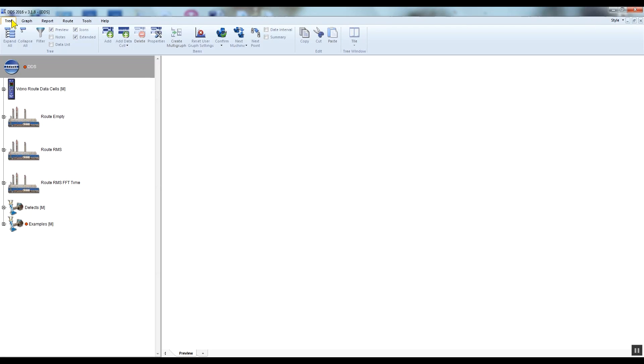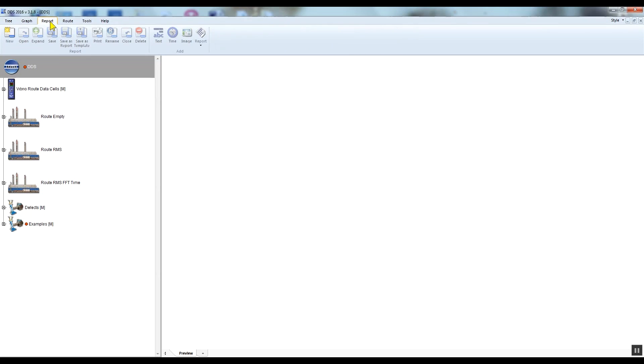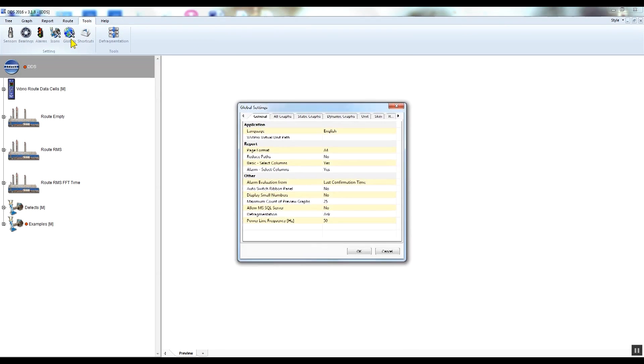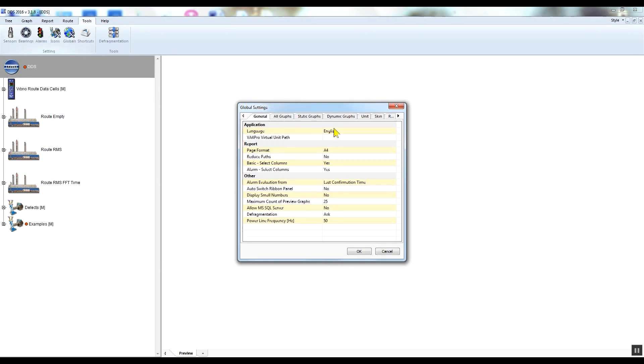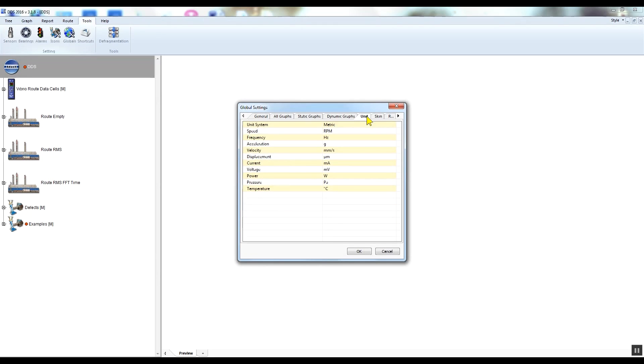At the top there is the main menu with various tabs. To find general settings, go to the tools tab, click global, and you get the global settings window. You can change many things here, for example the language. The units can be changed here as well - you can select metric or imperial units according to your needs.